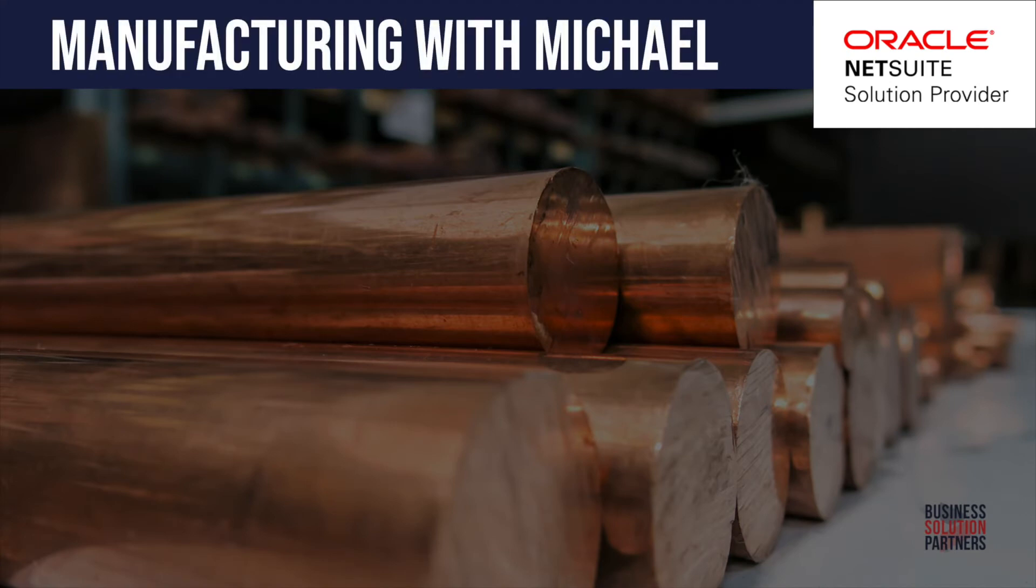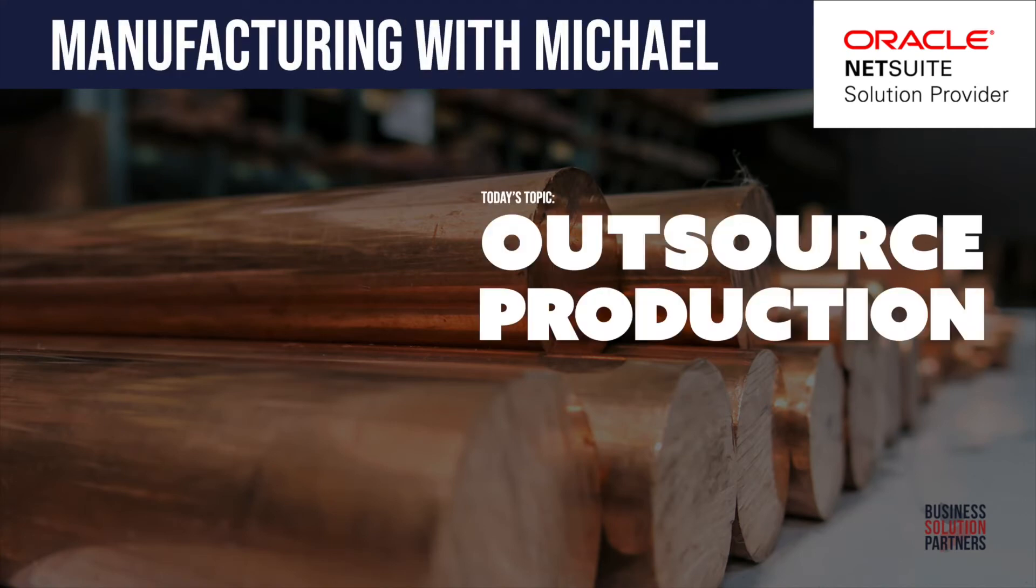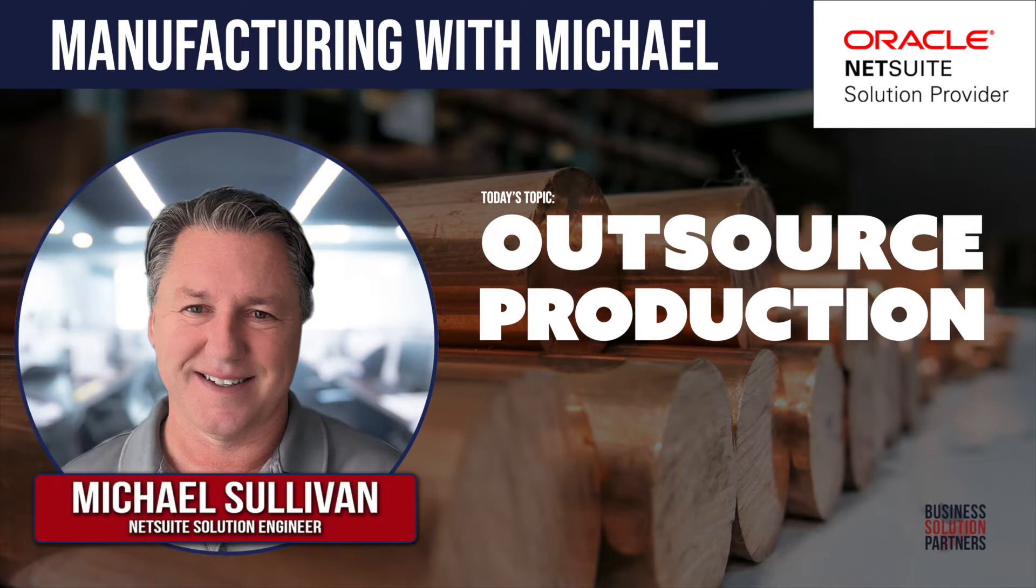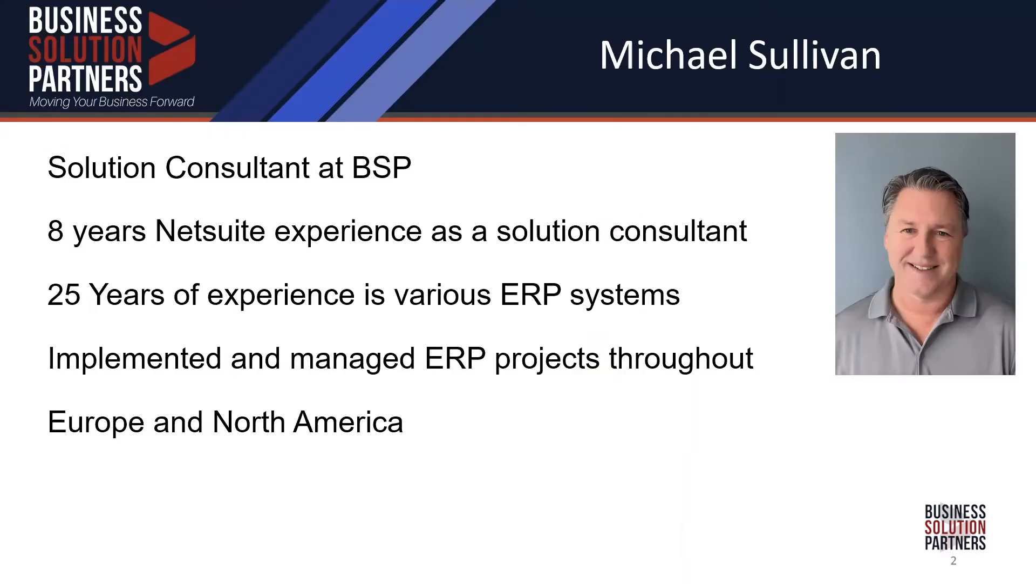Today's topic is outsourcing production to your suppliers, utilizing your local supply chain. My name is Michael Sullivan, I'm a solution consultant at BSP. I've been at NetSuite for eight years. Prior to that, I spent around 20 plus years in manufacturing and distribution working with several mid to large ERP companies in Europe and North America.